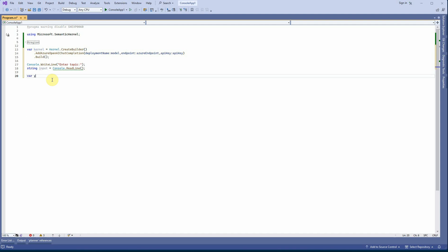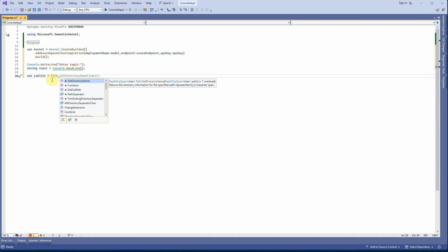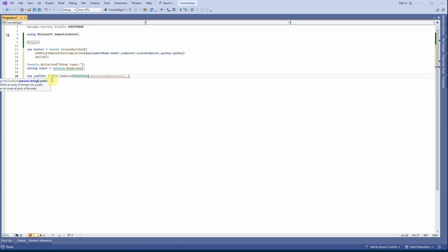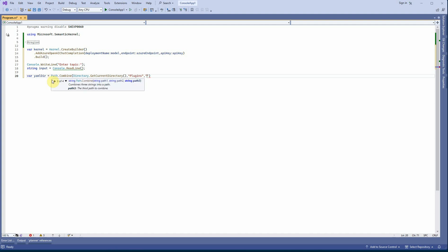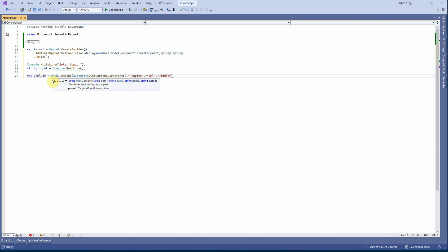Next I need to read the settings from the YAML directory. I'll create a 'yamlDir' variable — it's not good to hard-code the path because there could be many YAML files. I'll use Path.Combine(Directory.GetCurrentDirectory(), "plugins", "yaml", "riddle.yaml") to construct the path properly. Make sure the casing matches exactly what you have in your folder structure.